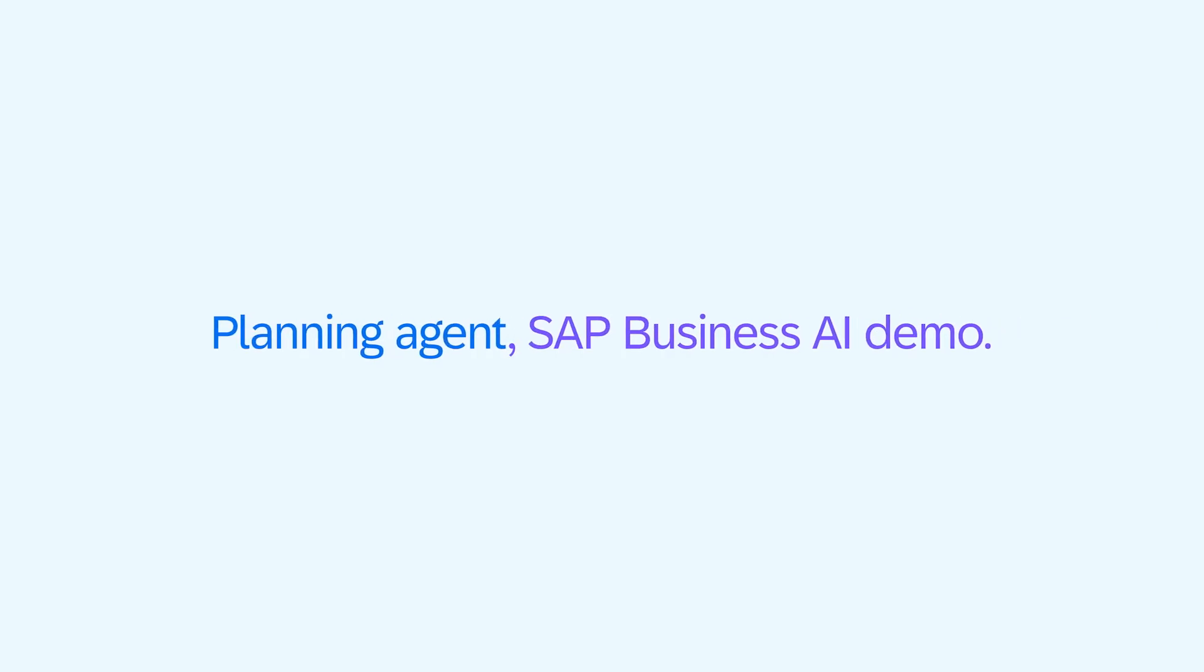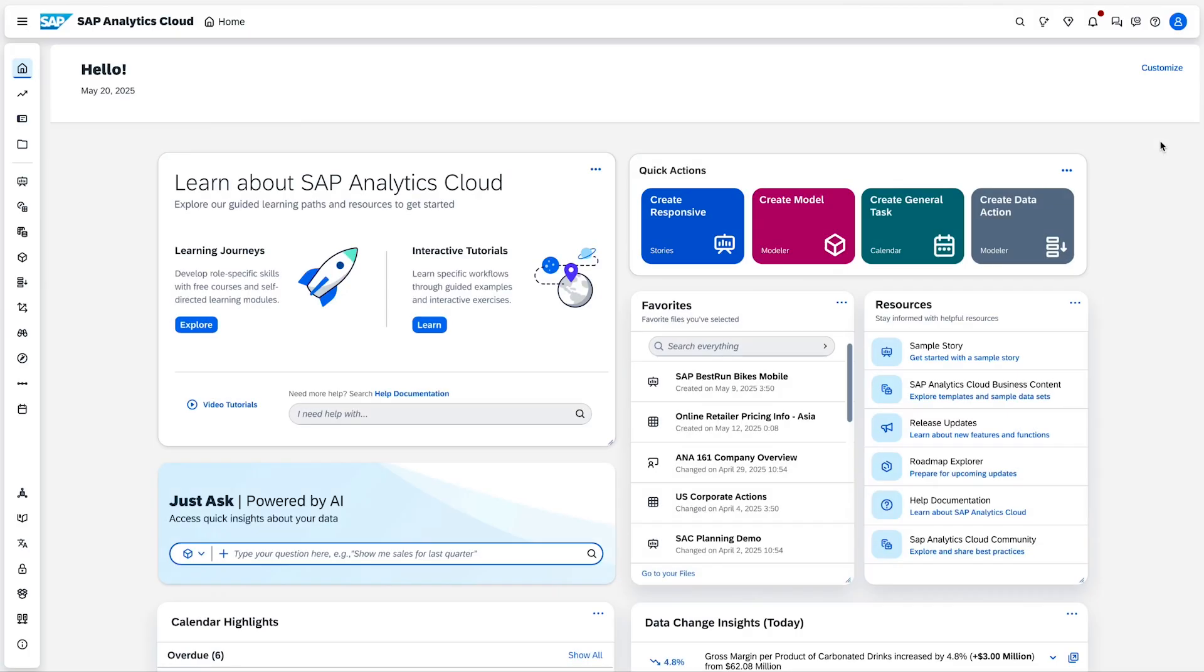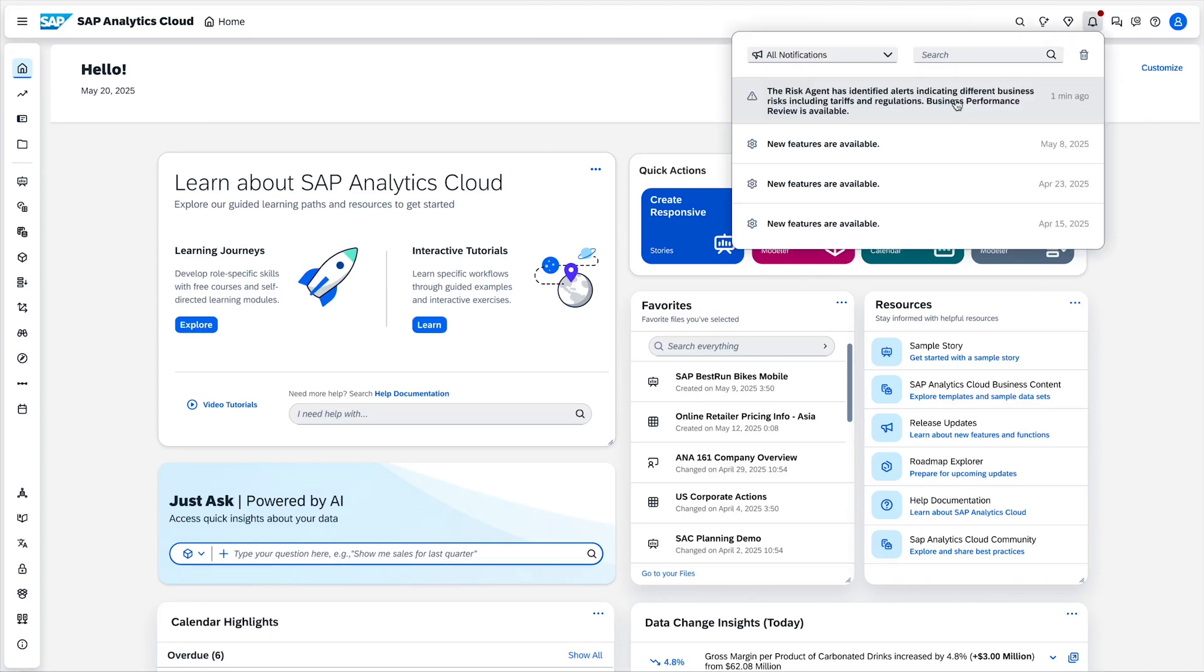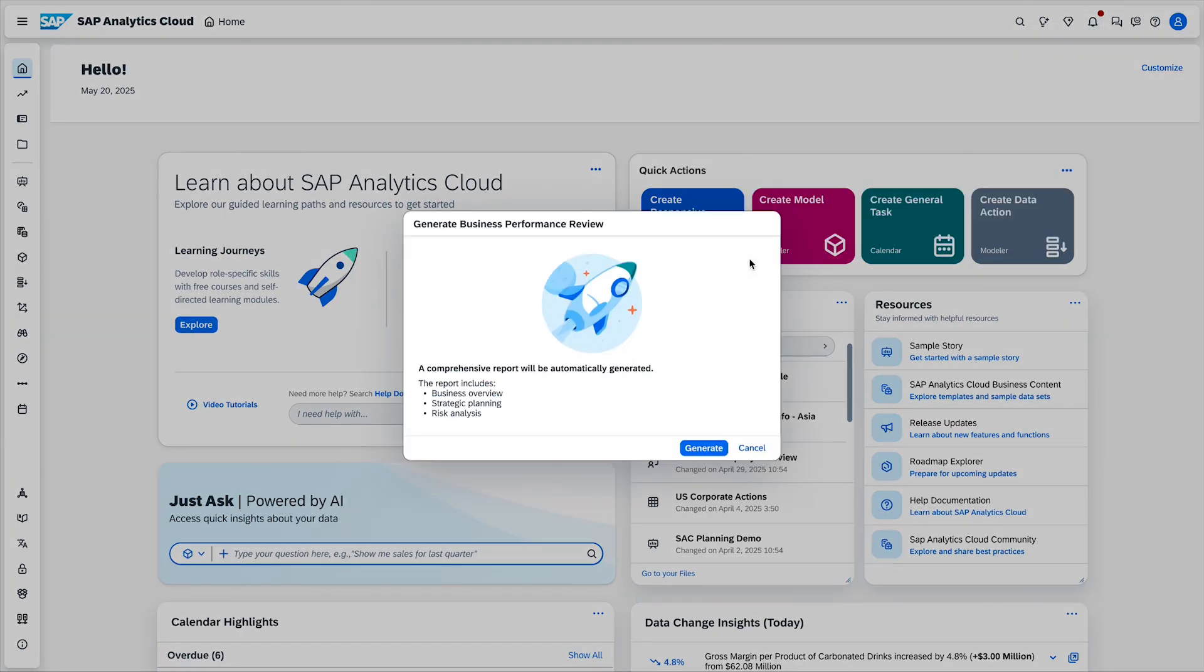The controller starts working on the day-to-day activities while they receive a notification from the risk management AI agent. After clicking on the alert, a pop-up appears to generate the business performance review.